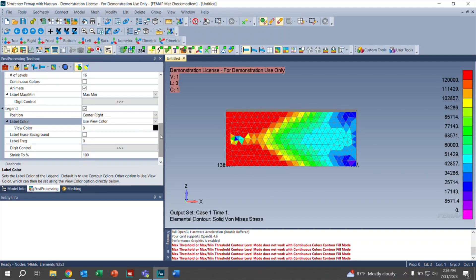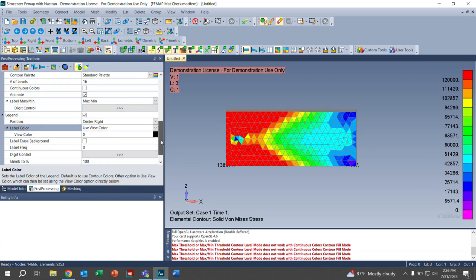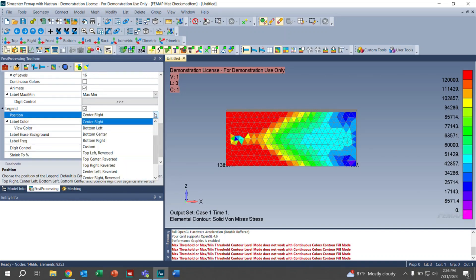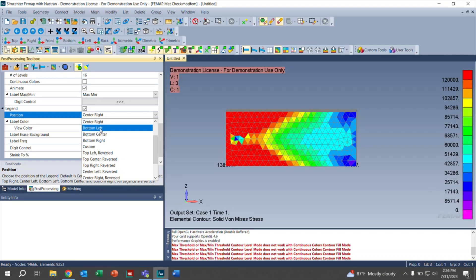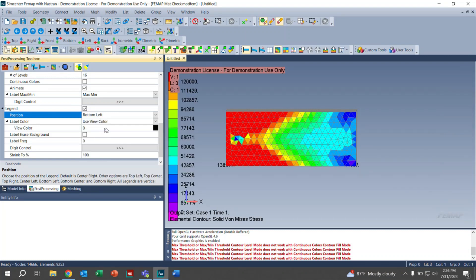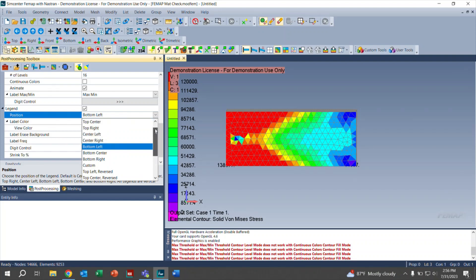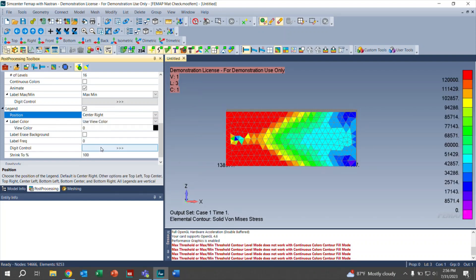More on the legend, you can change the position if you'd like. Center right. Let's try bottom left. As you can see, it does change. In our case, we'll leave that at center right because it is a lot easier to see.